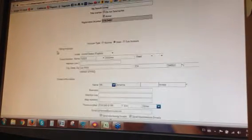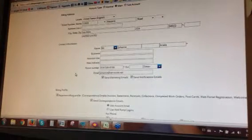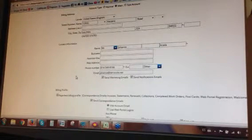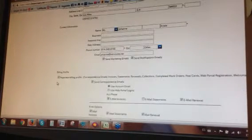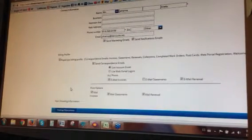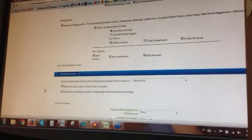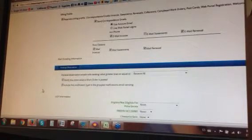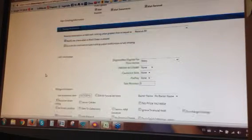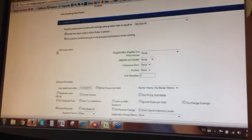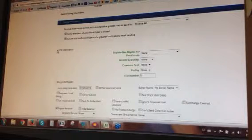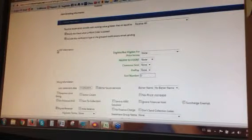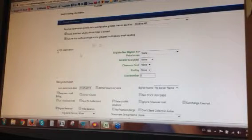Scrolling down, you'll see we have the billing address, the contact information for this customer, the way we choose to bill them, and we'll have the billing profile. Down here we'll have the UDF information. UDF stands for user defined fields. These are specific criteria for the customer and it's managed either from here or the setup.